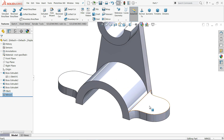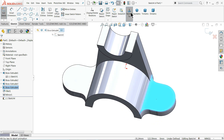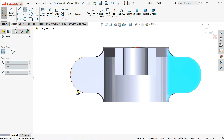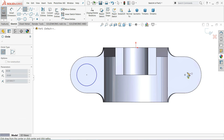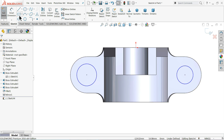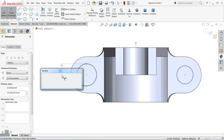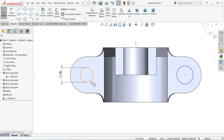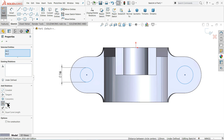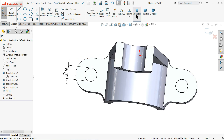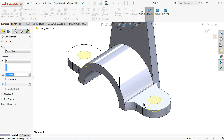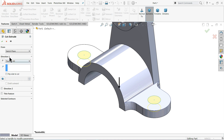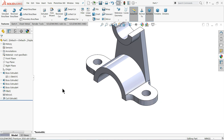Select this face, add a sketch, and go to normal view — two circles are needed here. Keep your mouse on this circle to see the center point, then right-click OK. Set 16 millimeter. Select both circles and apply the equal relation — now it's fully defined. Exit and select extruded cut. We want to cut — choose either 10 millimeter or through all. OK, that's fine.